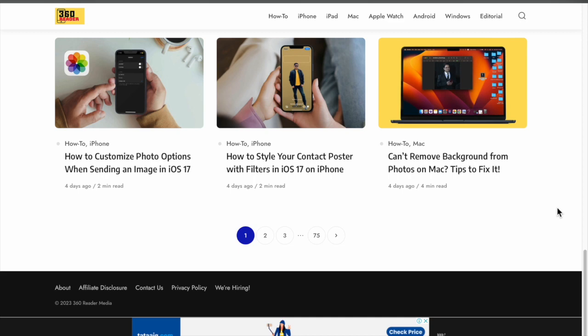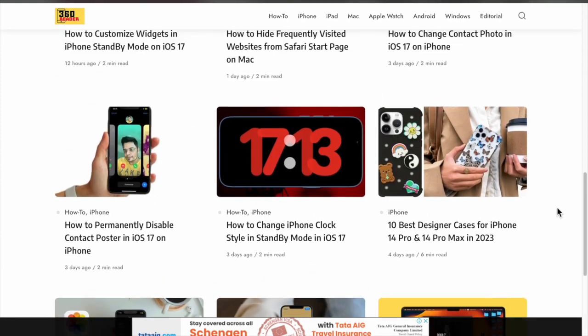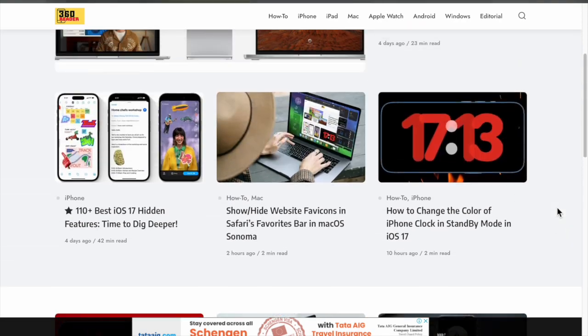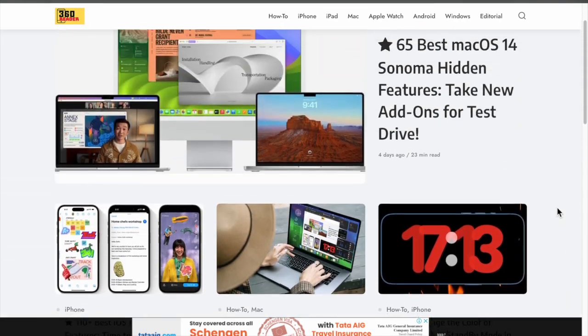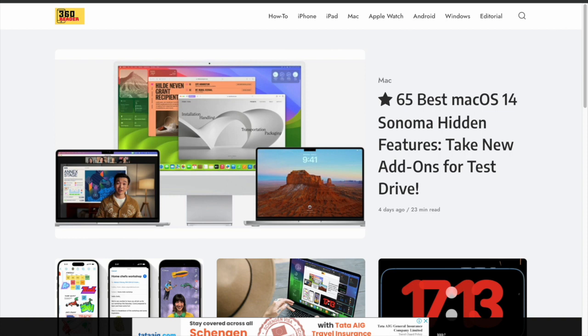For those unfamiliar, a favicon, also called a tab icon, shortcut icon, URL icon, and bookmark icon, is designed to serve as branding for a website.